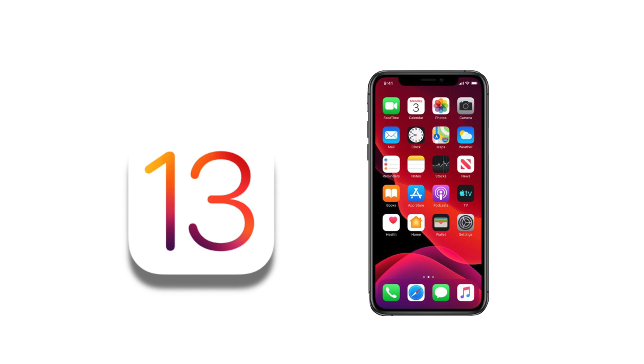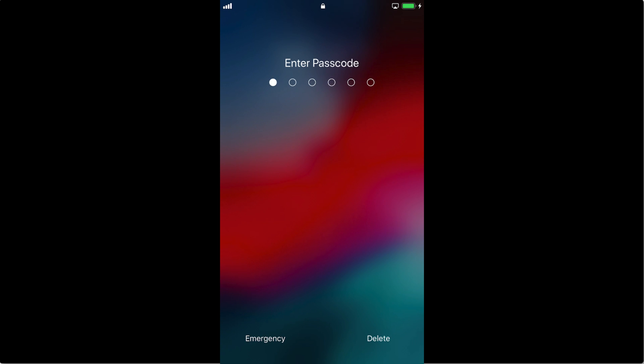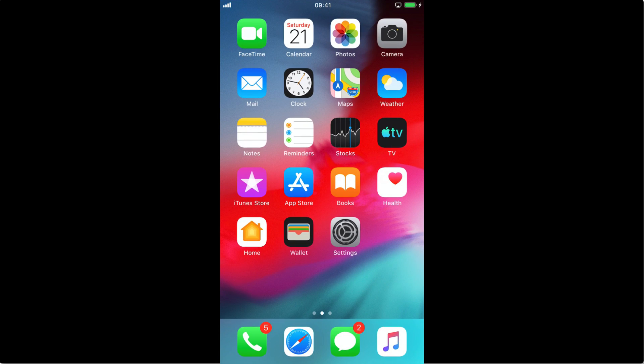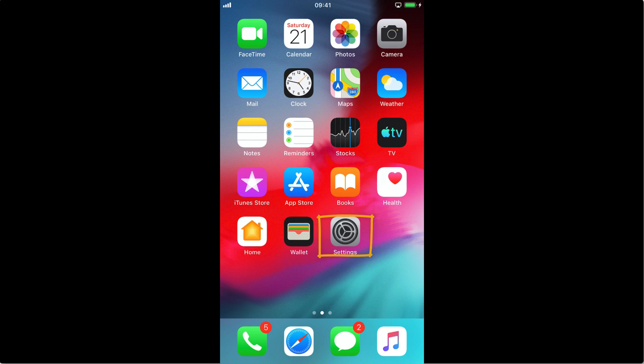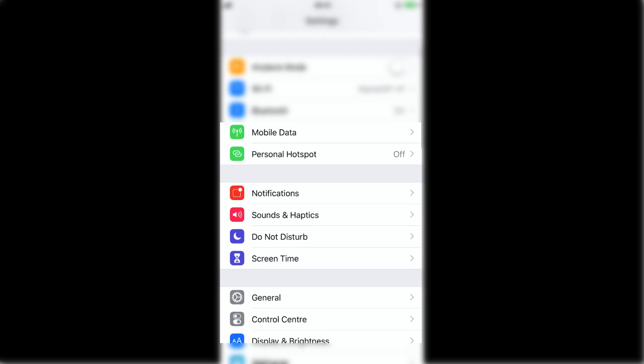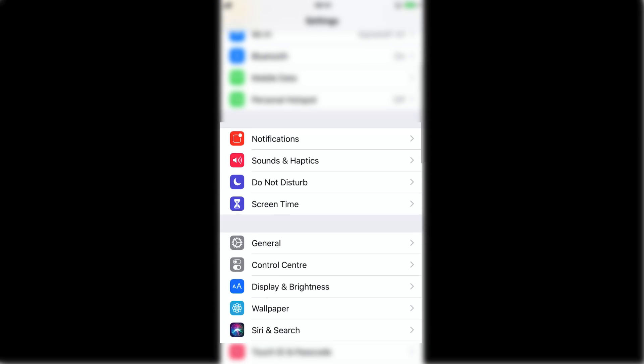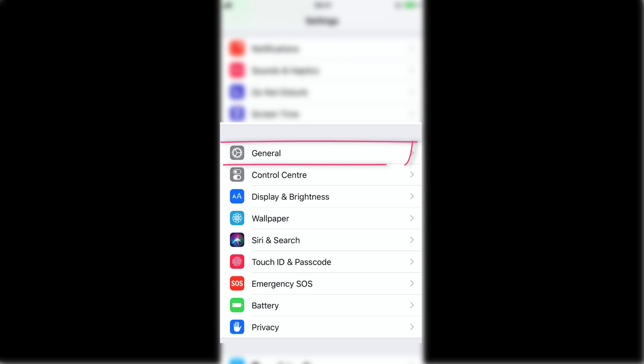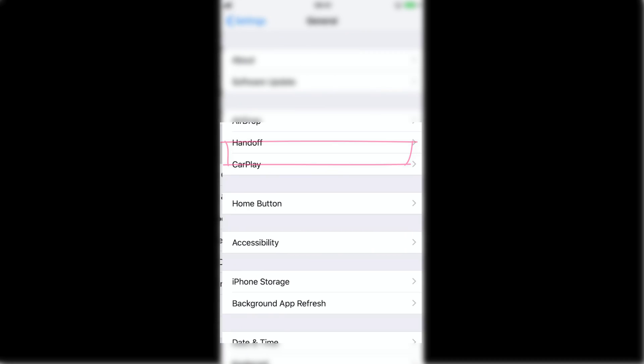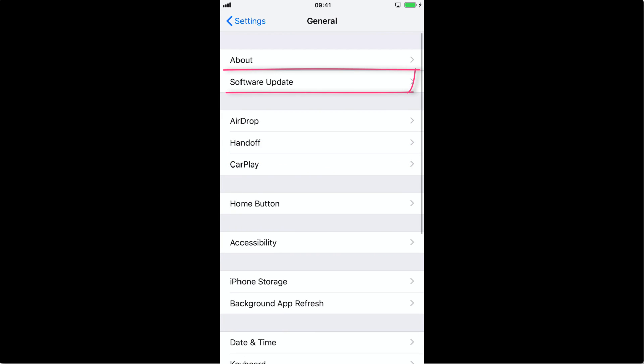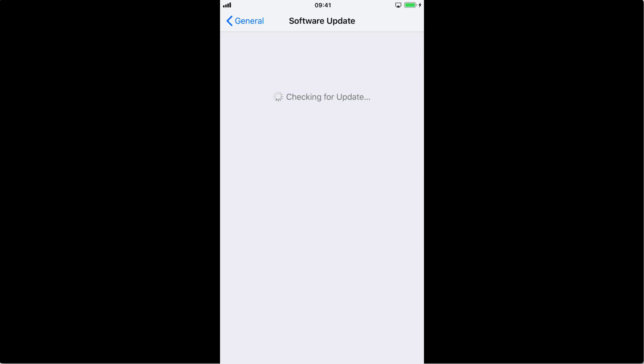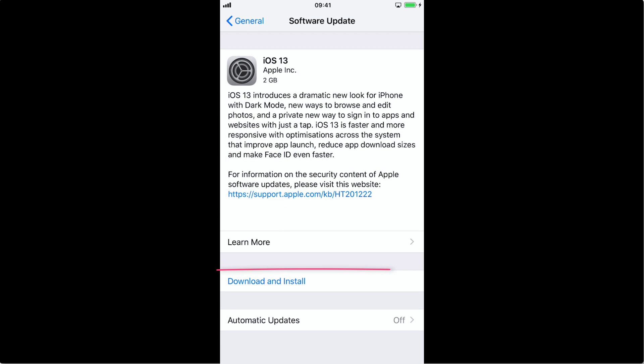The first step is to open Settings on your iOS device, then go down and select General. Now tap on Software Update, then finally tap Download and Install.